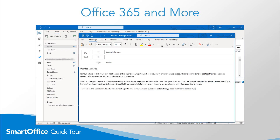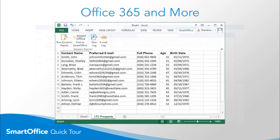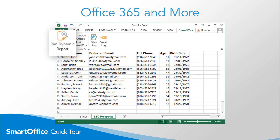Send correspondence on the fly, or based on a letter template, to an individual or a set of SmartOffice users, all without leaving Outlook. We've also coupled the power of SmartOffice with Excel. Run any SmartOffice dynamic report directly from Excel for instant results.